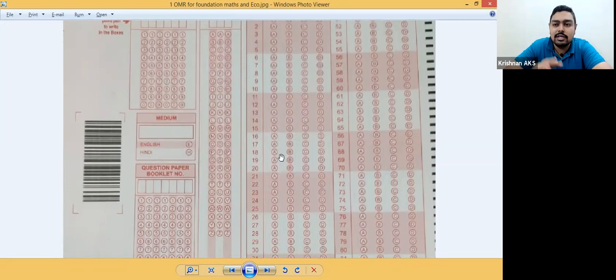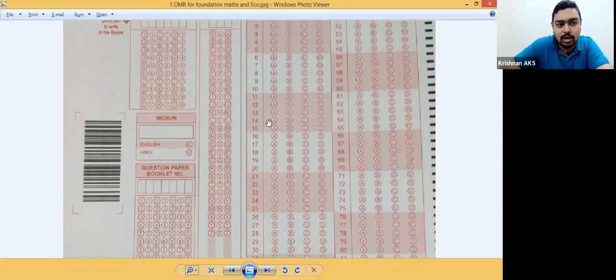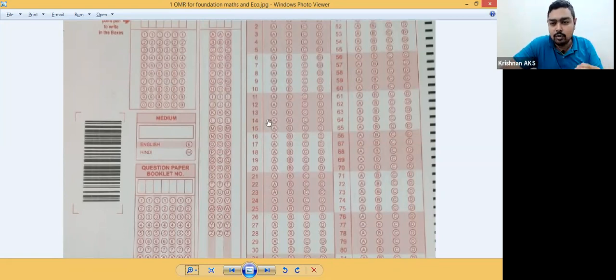This is the format of exam papers. I will contact you. See you. Bye-bye.